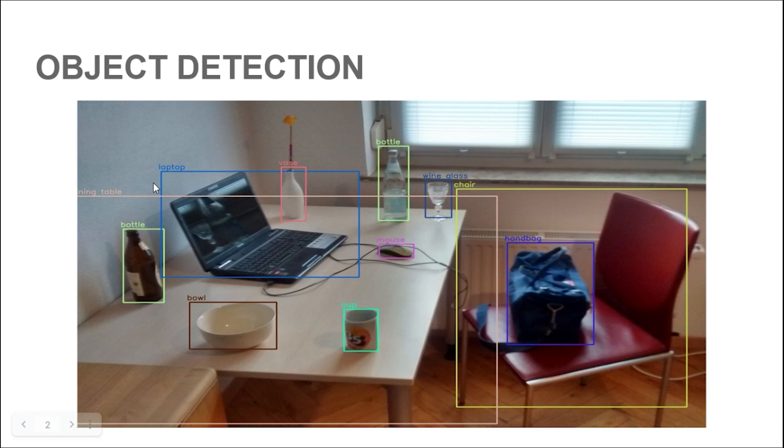For example, consider this image and only consider the laptop bounding box. We will have one output for the laptop category and four other output neurons for the bounding box coordinates: X1, X2, Y1, Y2.